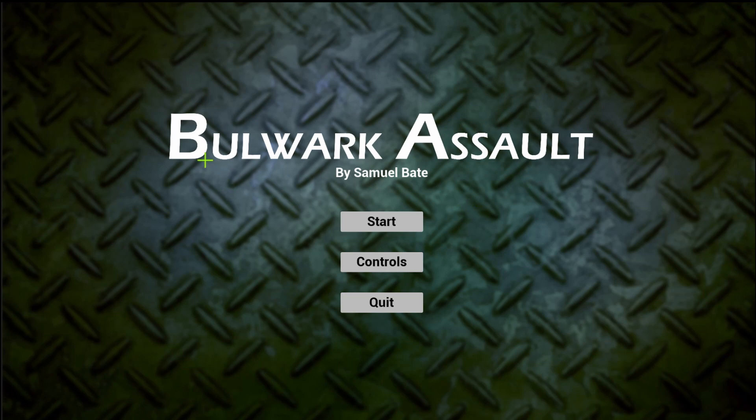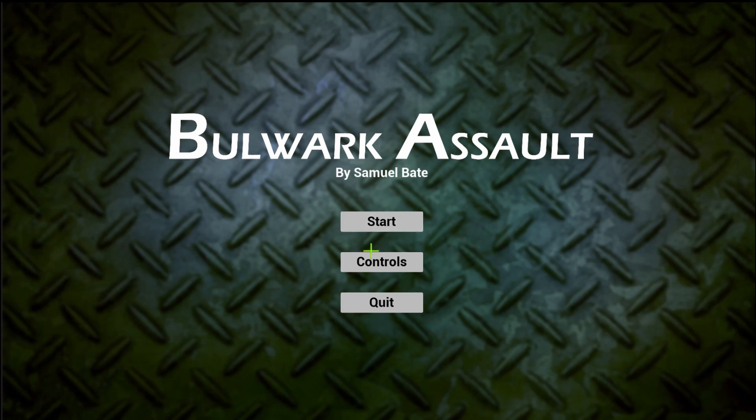First thing to note is that you now have this menu system with Start, Controls, and Quit. If you click Quit, it will quit the program. Start will start the game.